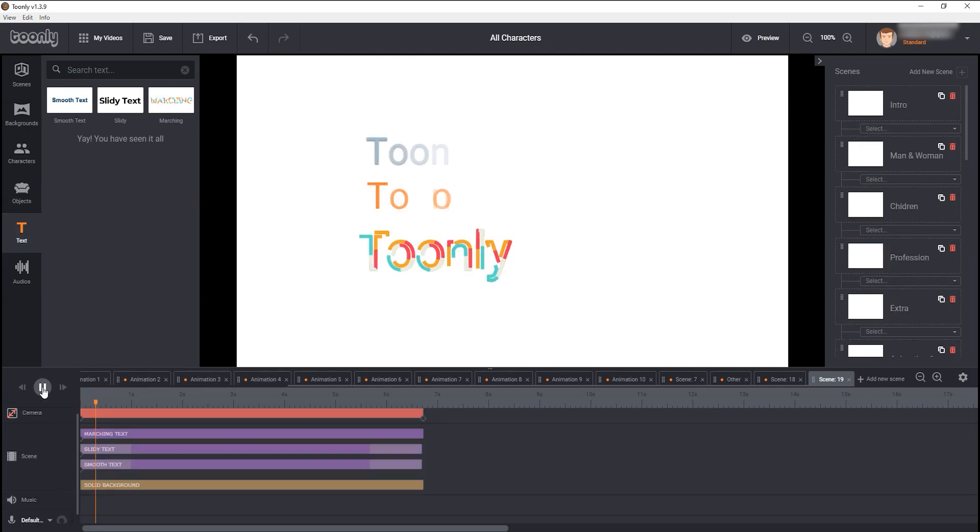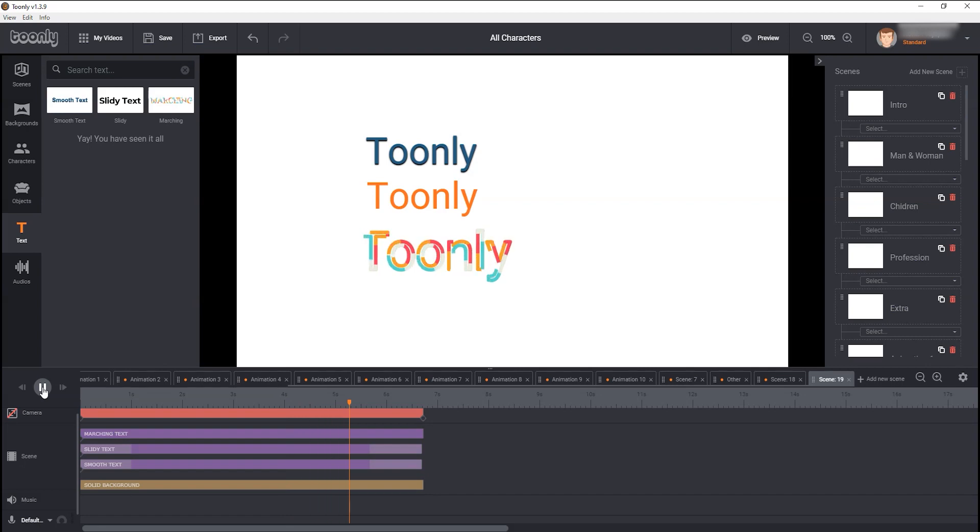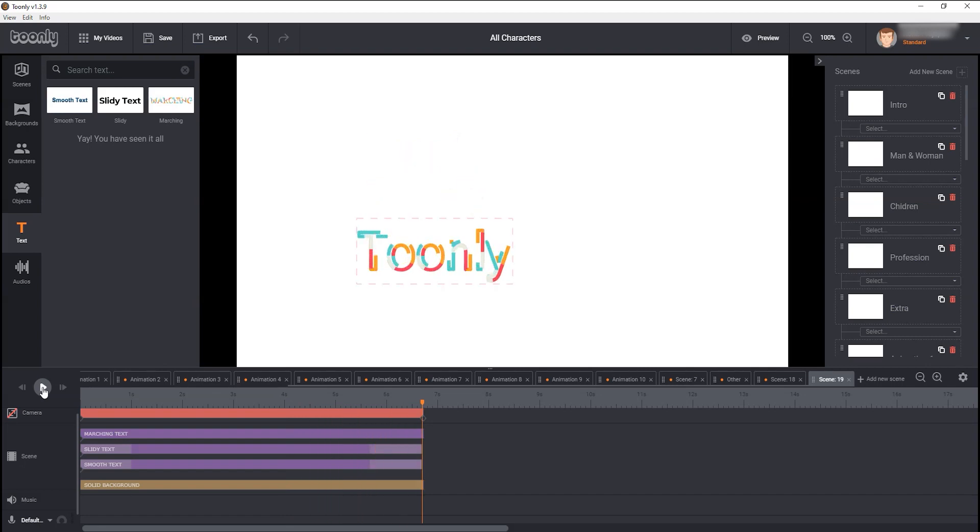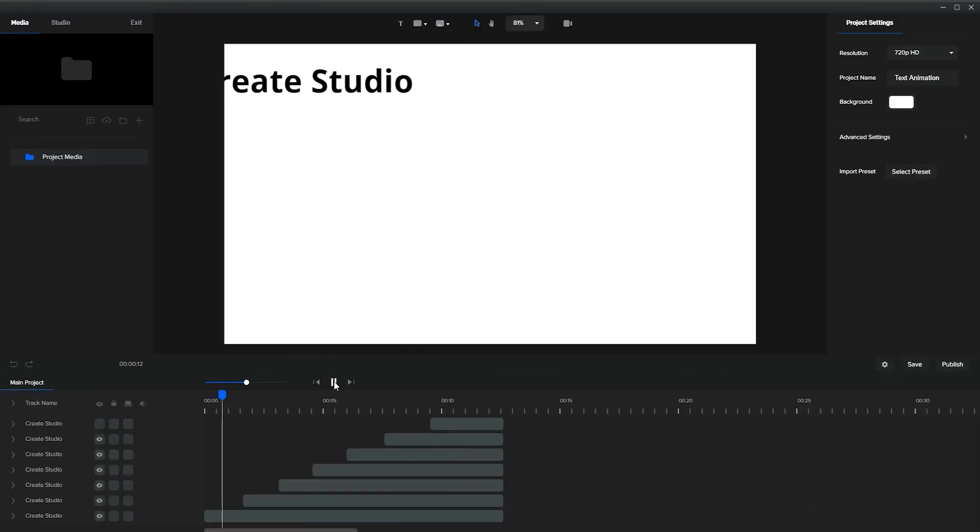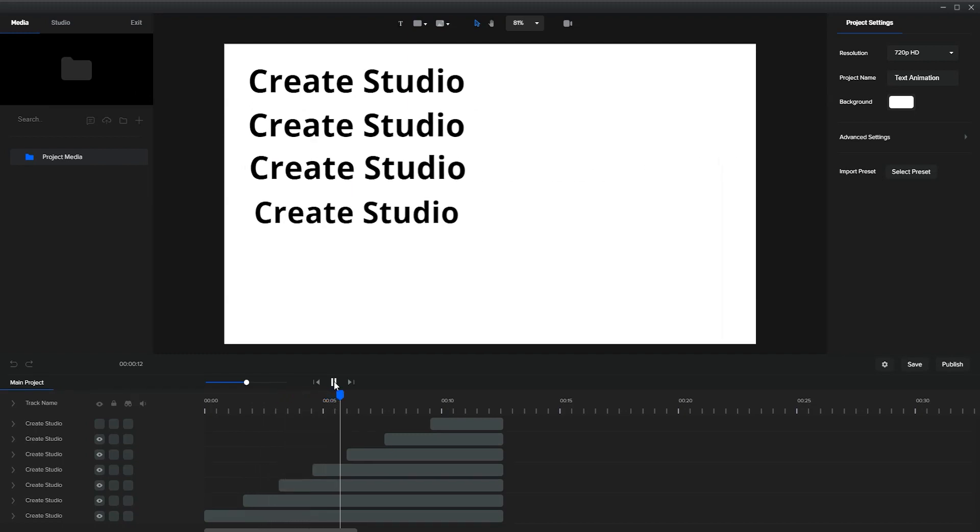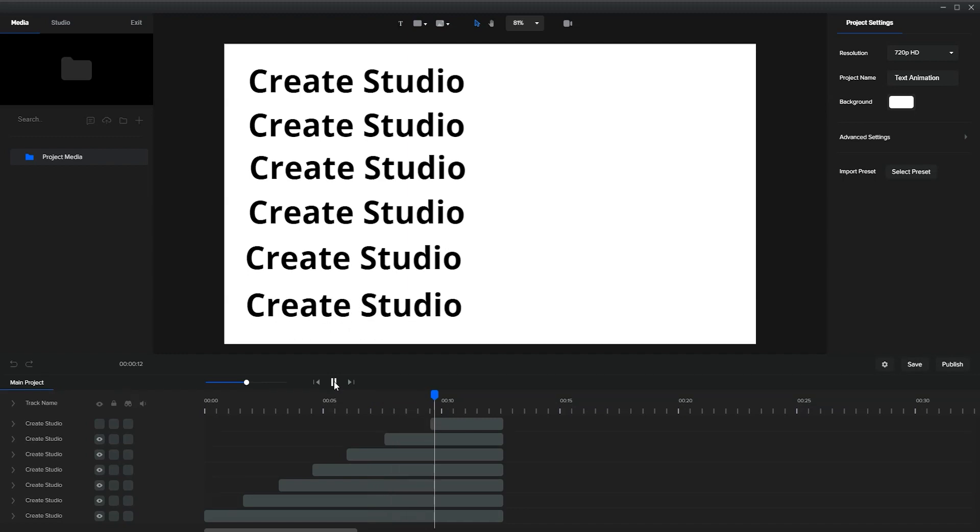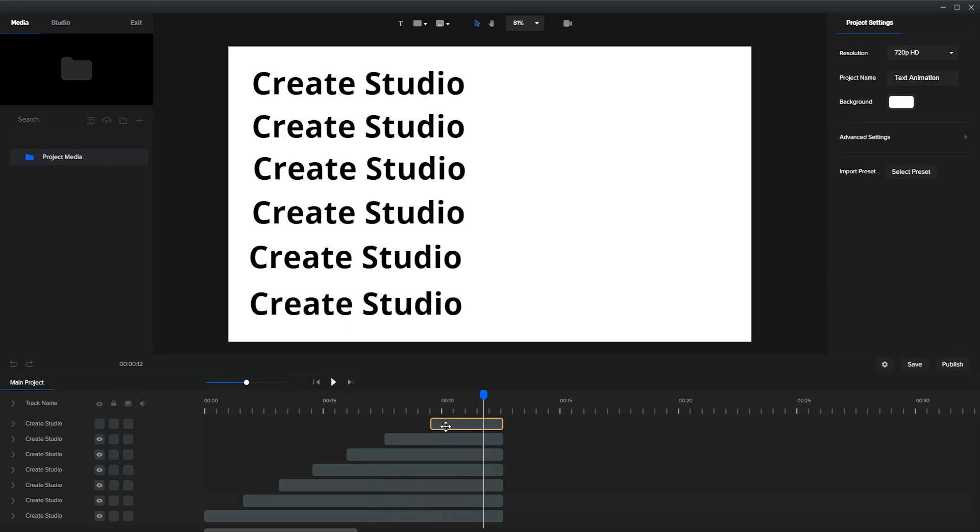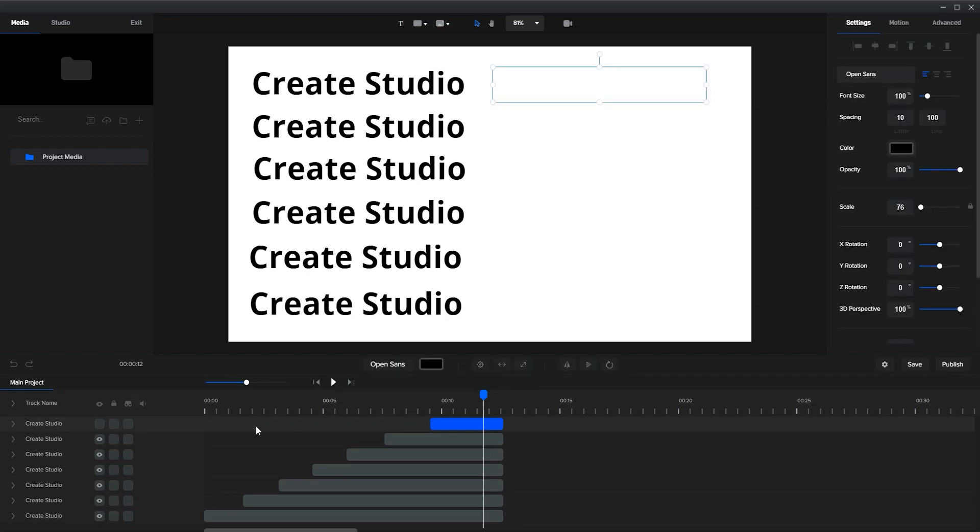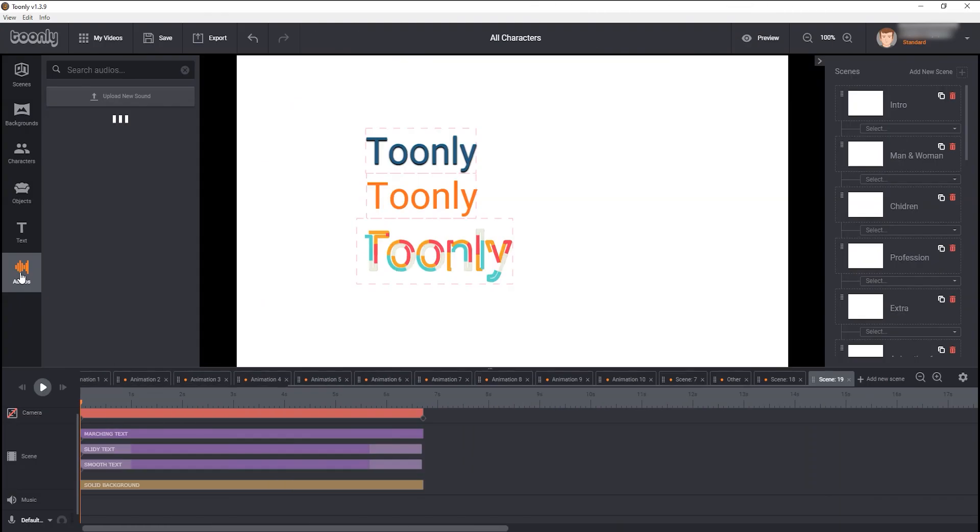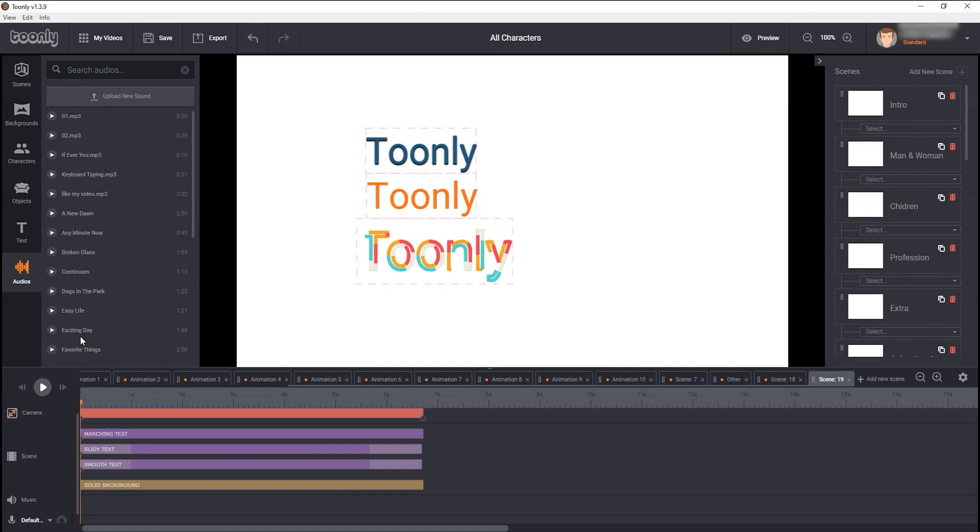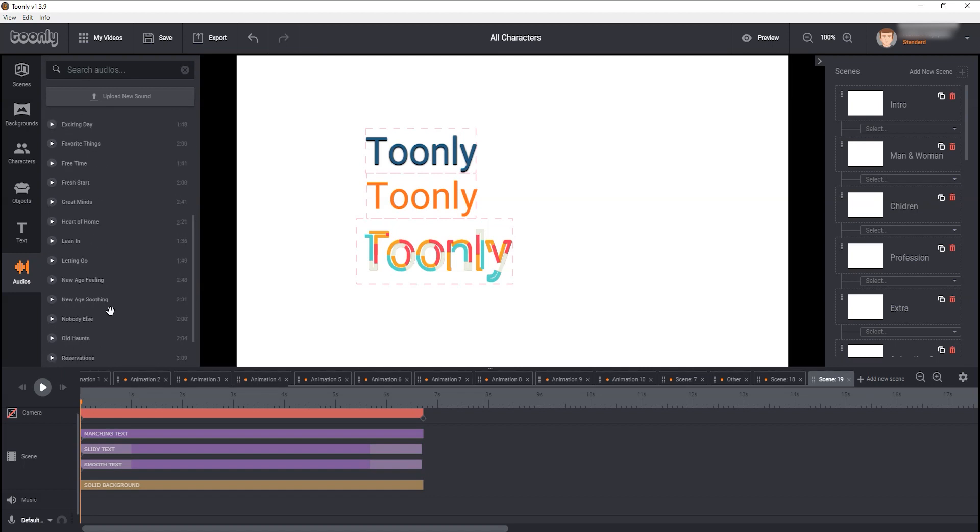Next, you get only 3 text animations, which is very disappointing to me. If you look at Toonely competitor Create Studio, you will find they have a ton of text animations. After After Effects, Create Studio has the best text animation feature available for us. Next, Toonely gives us 20 music files. That's good. If you want, you can upload your own music files.